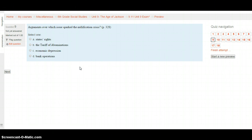Question 9: Arguments over which issue sparked the nullification crisis? Page 328. Was it states' rights? Was it the Tariff of Abominations? Was it an economic depression? Or was it bank operations? Go to page 328 to look for your answer, and when you're ready, click Next.